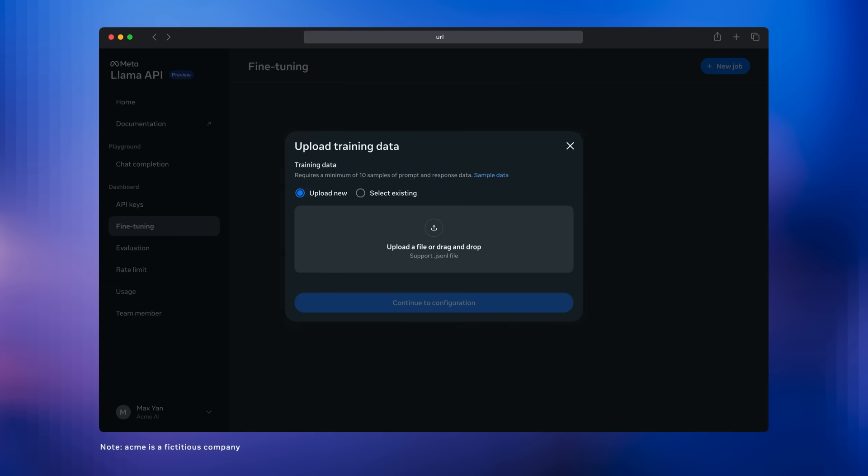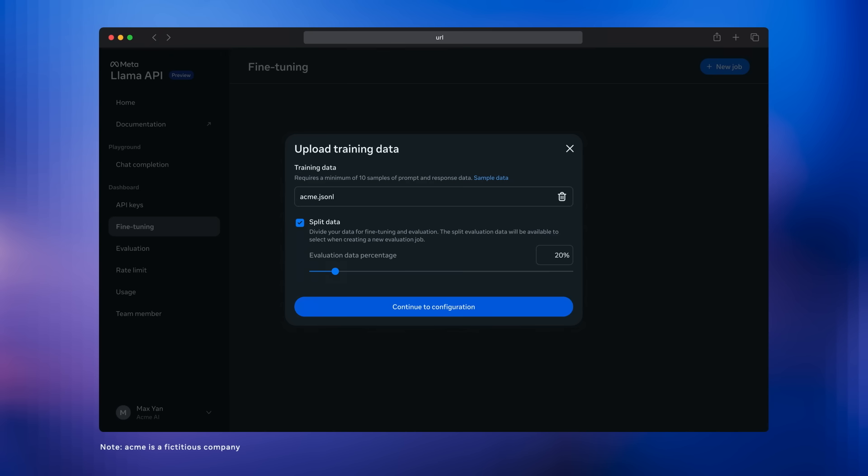You can take the data that you probably already have, these successful chat completions—pairs of input and output with your existing solution—and you can upload this JSONL chat completion formatted file directly to the Llama API. We give you this handy option where you can reserve some of the data you upload to use in evaluations later, so you don't have to worry about evaluations separately.